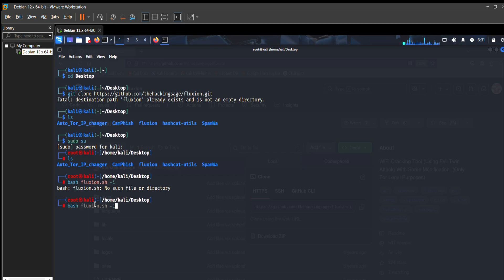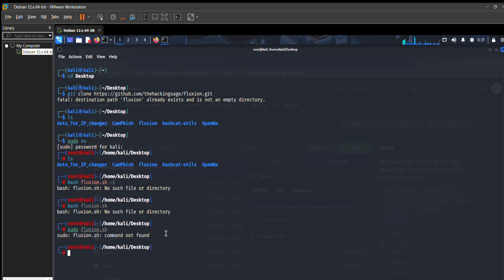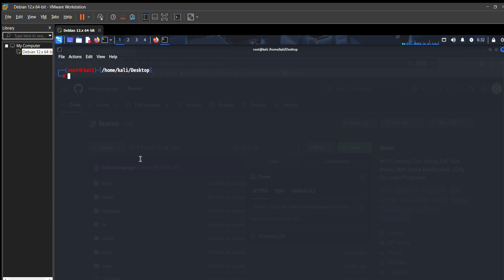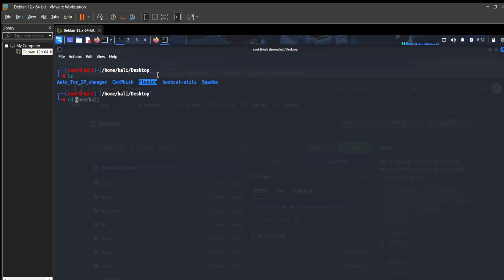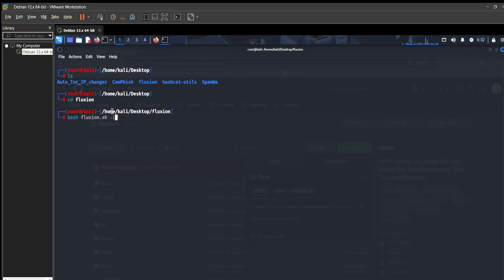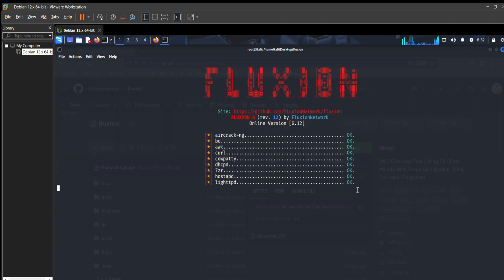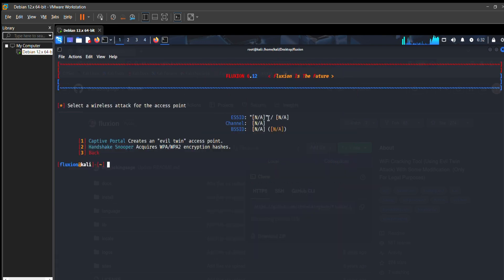I'll clear the screen and navigate to my Fluxion directory using: sudo cd fluxion. Now I place the command bash fluxion.sh -i, as I previously mentioned. It installs all the requirements and essential tools. In my case I already installed it so it won't take long, but the first time it may take about five minutes to install all requirements.